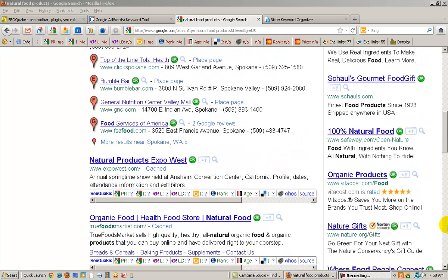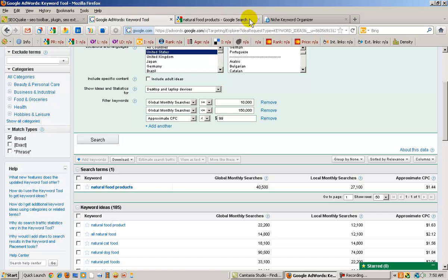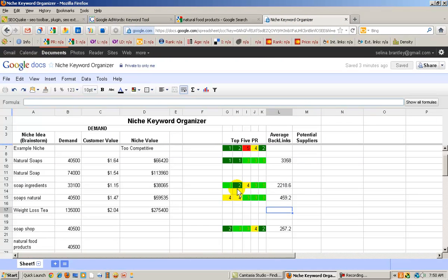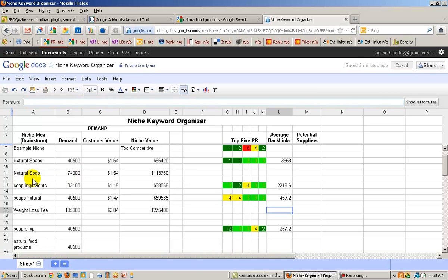So we're going to go ahead and go back to our Google AdWords keyword tool. And what I'm going to do is look at some searches that I've been investigating. So let me go to my niche organizer. And one that I've been looking at is natural soap. I did research natural soaps, as you can see here with an S. And the demand is 40,500. And just by leaving the S off, the demand is higher, 74,000. So I'm going to investigate the natural soap.